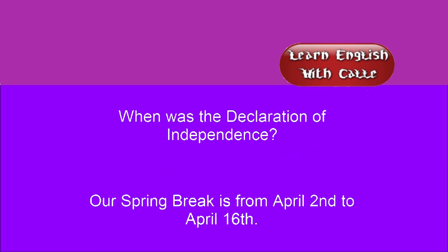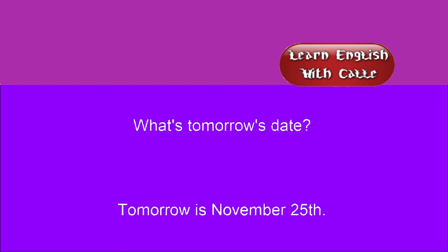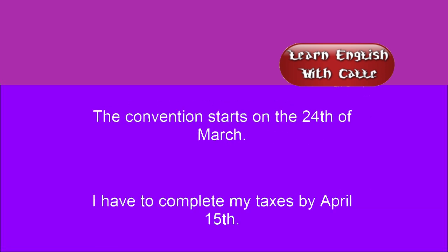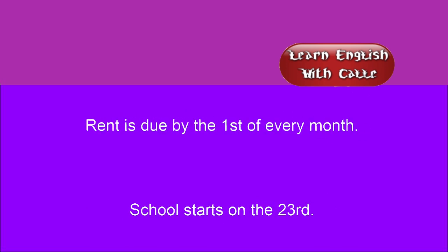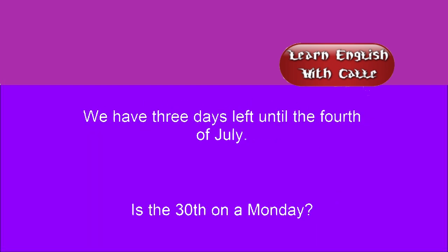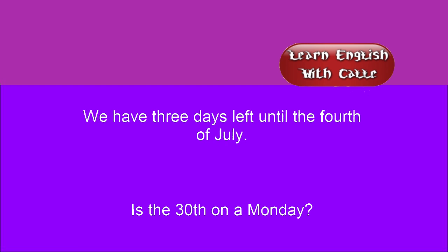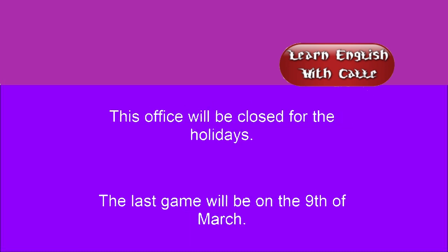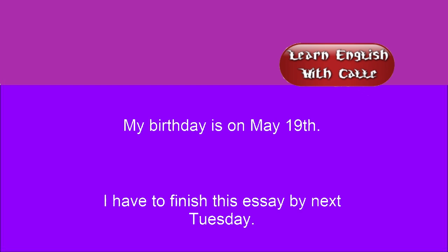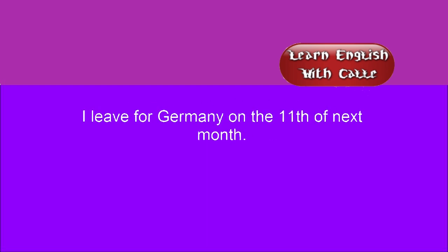When was the Declaration of Independence? Our spring break is from April 2nd to April 16th. What's tomorrow's date? Tomorrow is November 25th. The convention starts on the 24th of March. I have to complete my taxes by April 15th. Rent is due by the first of every month. School starts on the 23rd. We have three days until the 4th of July. Is the 30th on a Monday? This office will be closed for the holidays. The last game will be on the 9th of March. My birthday is on May 19th. I have to finish this essay by next Tuesday. I'll leave for Germany on the 11th of next month.